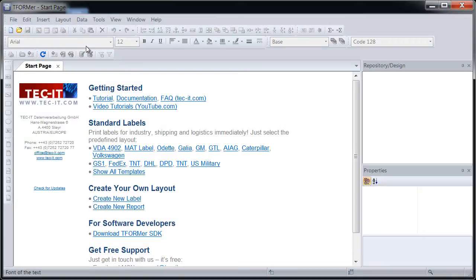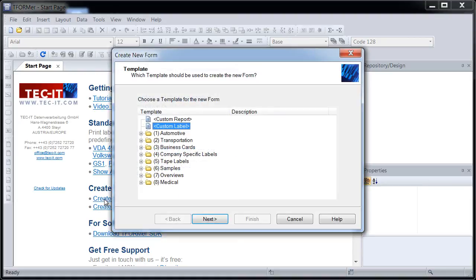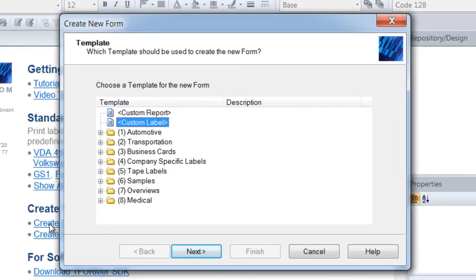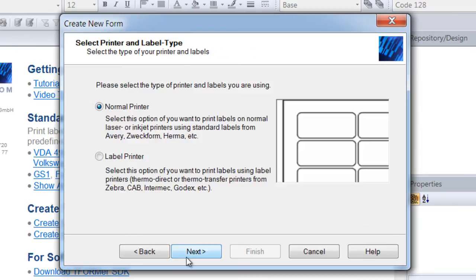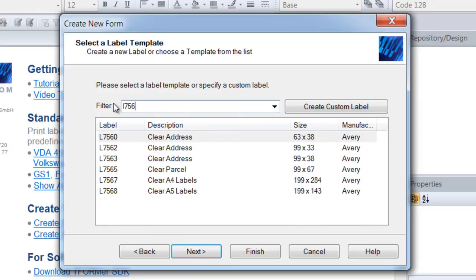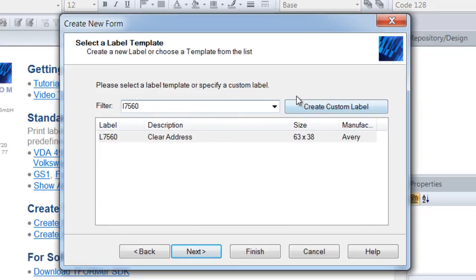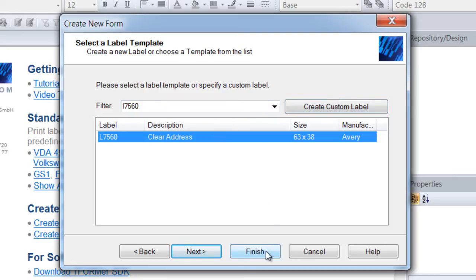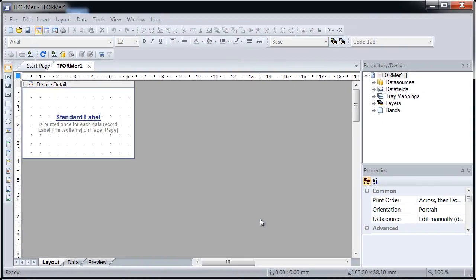Start T-Former and create a new label. For printing on laser or inkjet printers, confirm the first two pages of the upcoming wizard with Next. Browse a list of available label templates or enter the label number directly. You can also create your own label layout with this button, but I'll use this predefined template. T-Former Designer displays a sample label with the suitable settings.